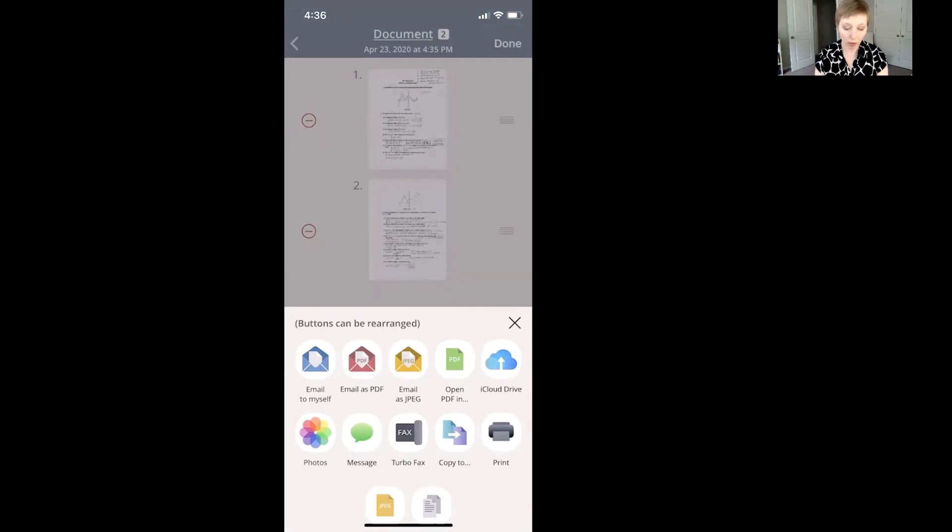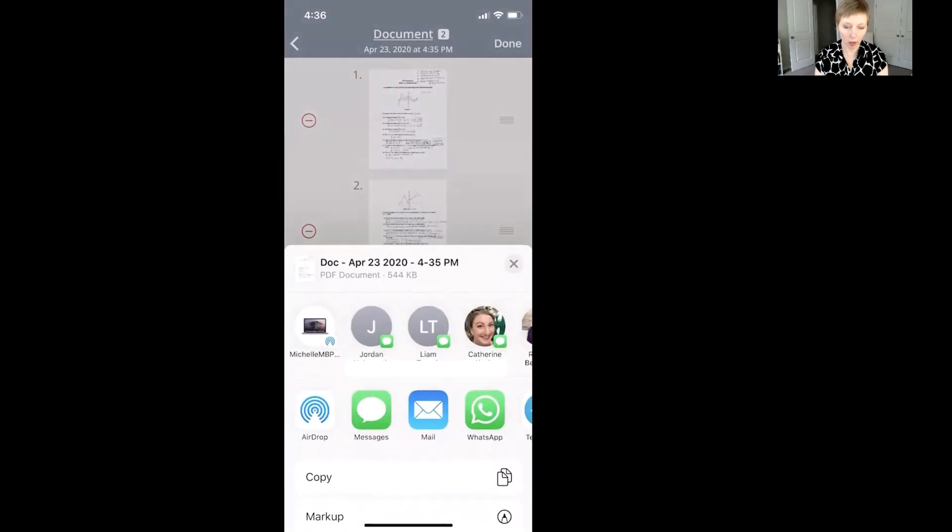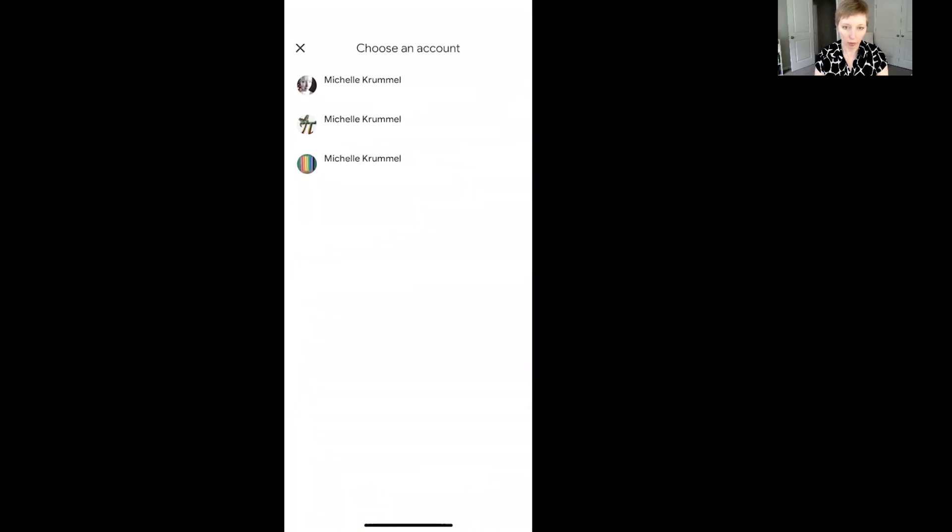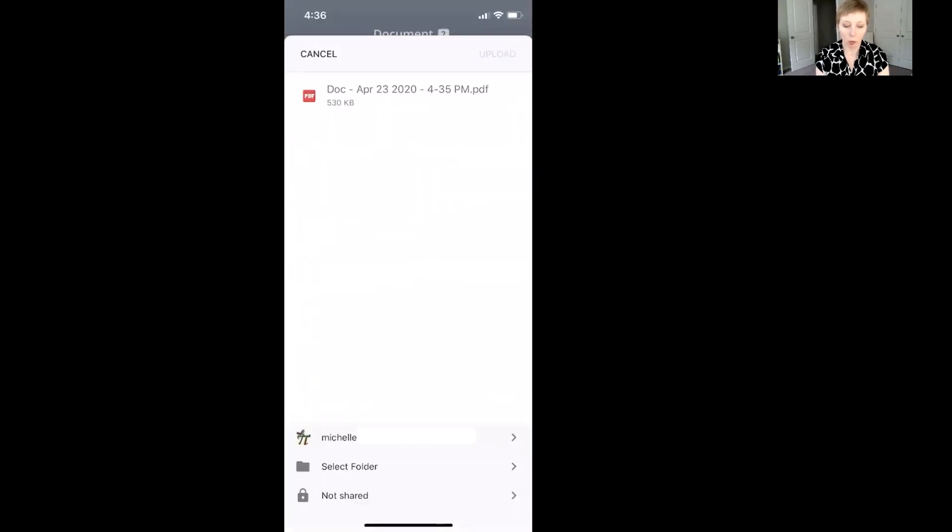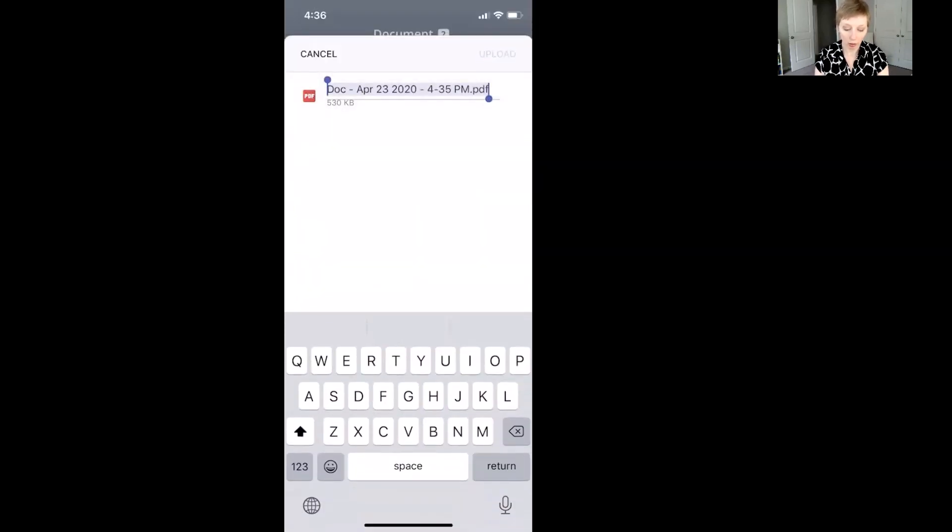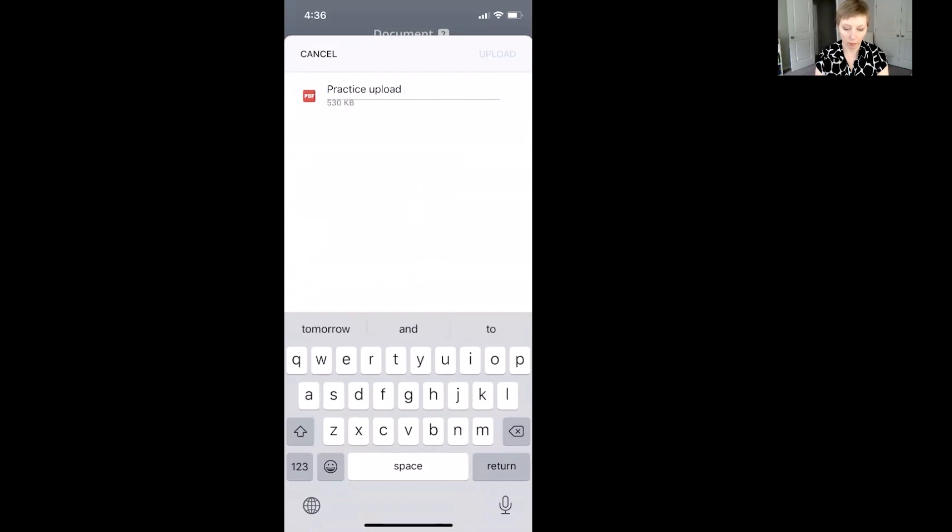So I'm going to click on open PDF in and then it's going to give me some options here. So I'm just going to find my Google Drive, click on my Drive and I do have different Google accounts. So I'm going to choose the one that I want. I'm going to put this in my work account here. If you want to rename the file, you can. So I'm just going to call it practice upload and then you can choose a folder where you want to store it.